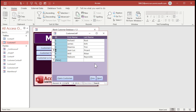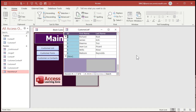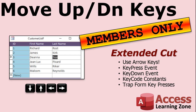Now if you want to support users who are used to Excel and actually use the arrow keys to move around, that involves some programming and we're going to cover that in the extended cut. I'll show you how to use the actual arrow keys to move up, down, left, and right in your continuous forms just like an Excel spreadsheet. We'll learn about the key press event, the key down event, key code constants for up and down arrows, and how to trap form-level key presses. Right down, right right, down, up up, left down — just like a spreadsheet, no fancy keys to remember.